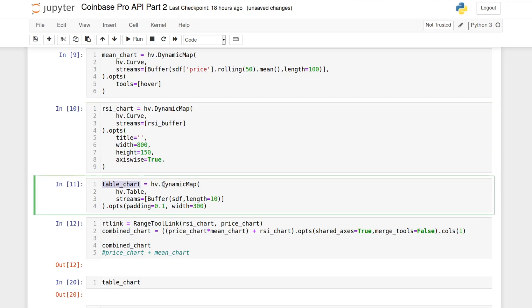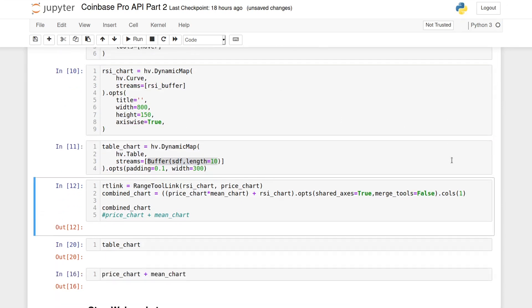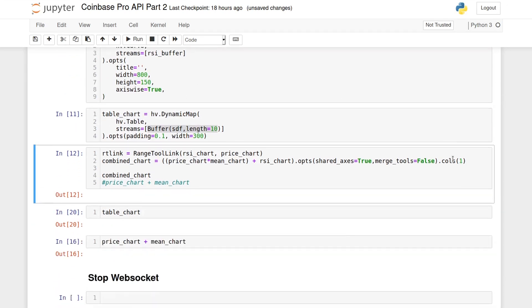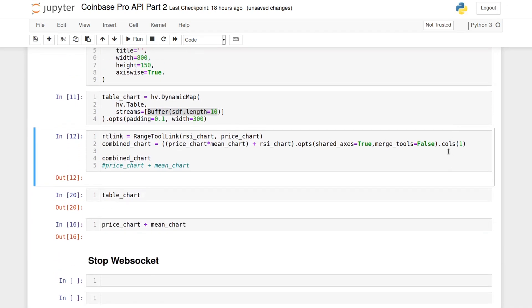As an extra, here I'm also creating a table plot with the price data. Now, to combine the plots, HoloViews offers simple ways to be able to stitch them together.